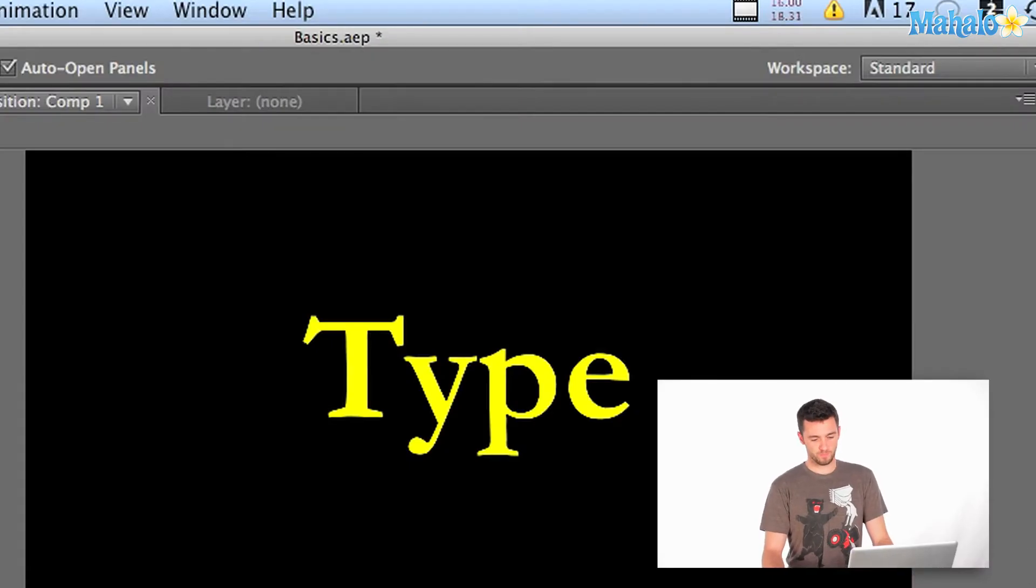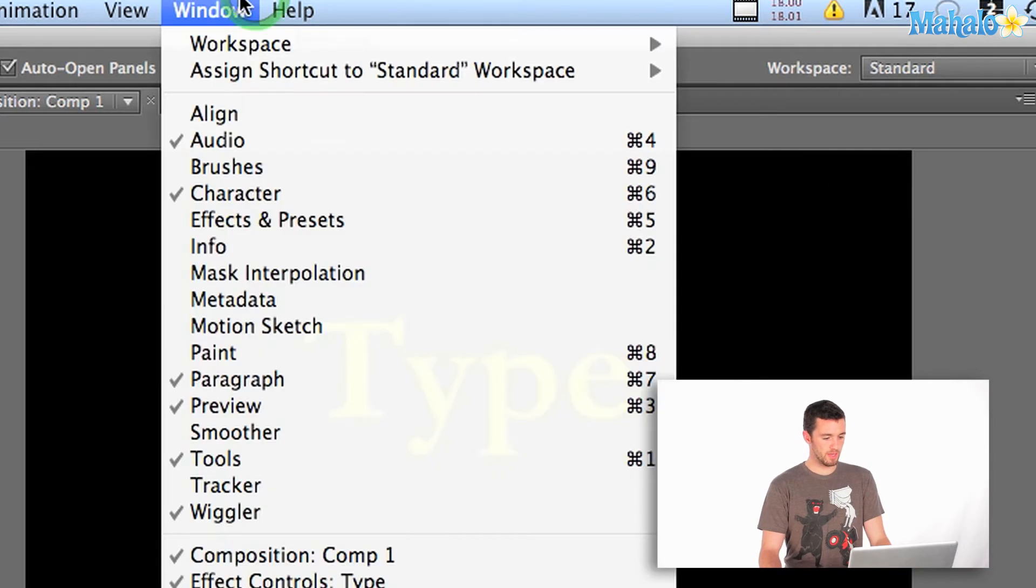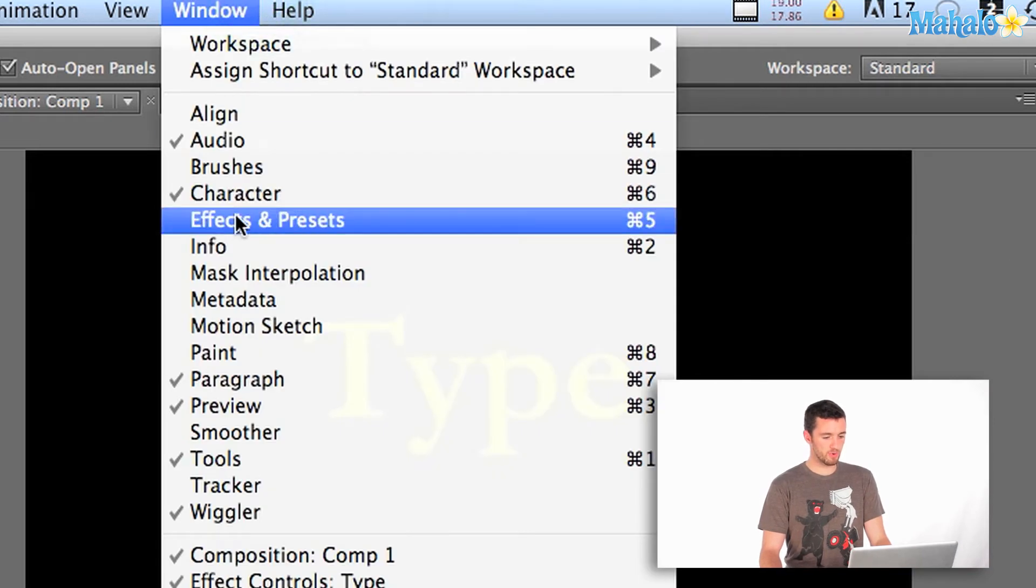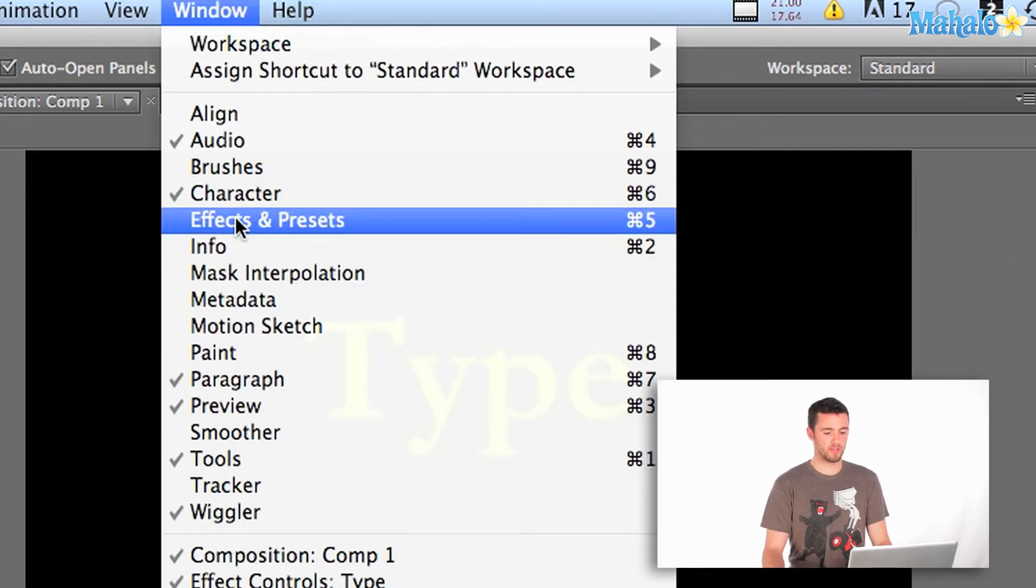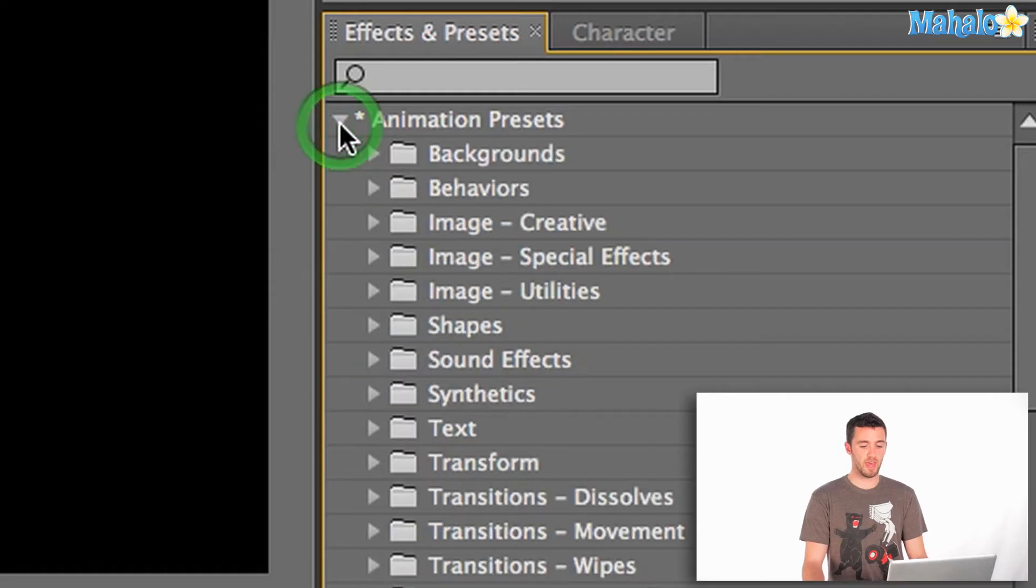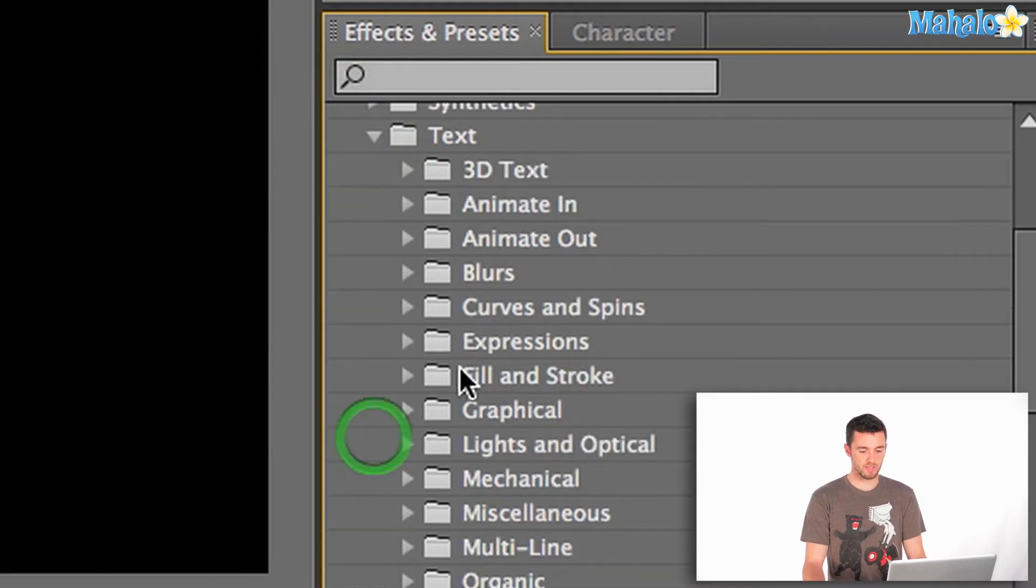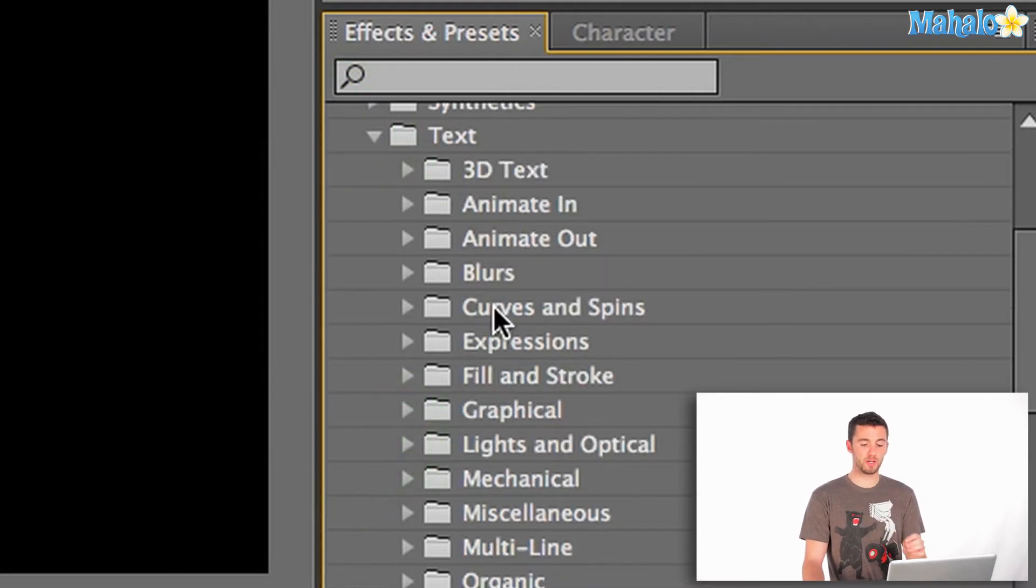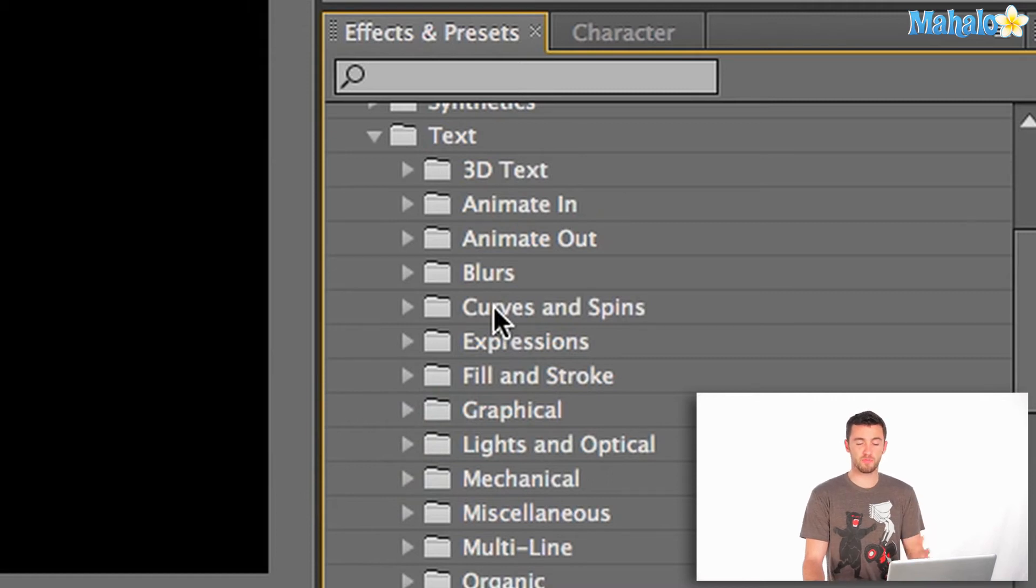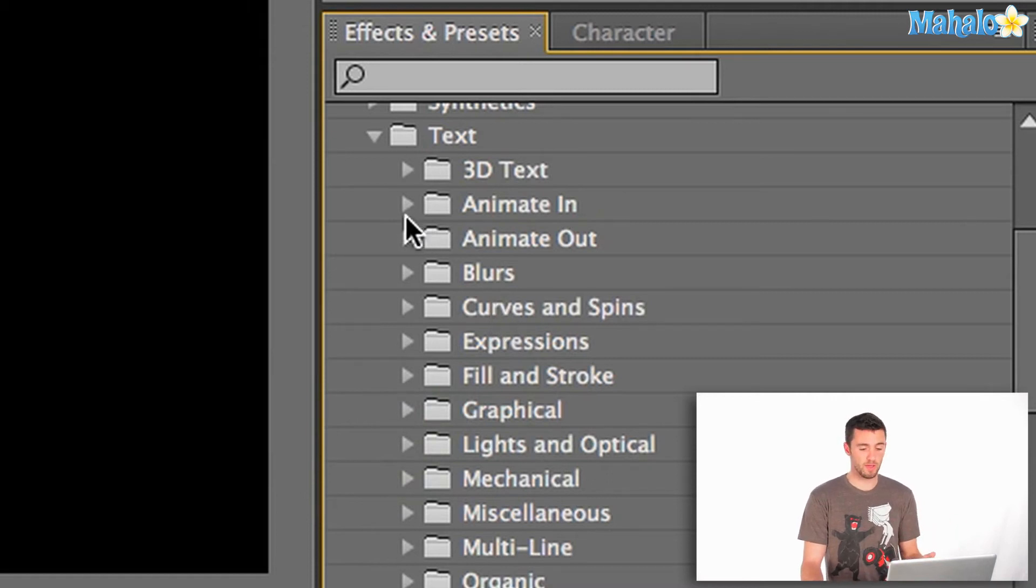I'm going to open up the Effects and Presets window by going Window, Effects and Presets, or Apple 5. Now that I've got my Effects and Presets window open, I'm just going to toggle down the animation presets. If I go down here to text, you'll see there's a number of folders here with a bunch of presets in there that are really sophisticated that you can use right away.